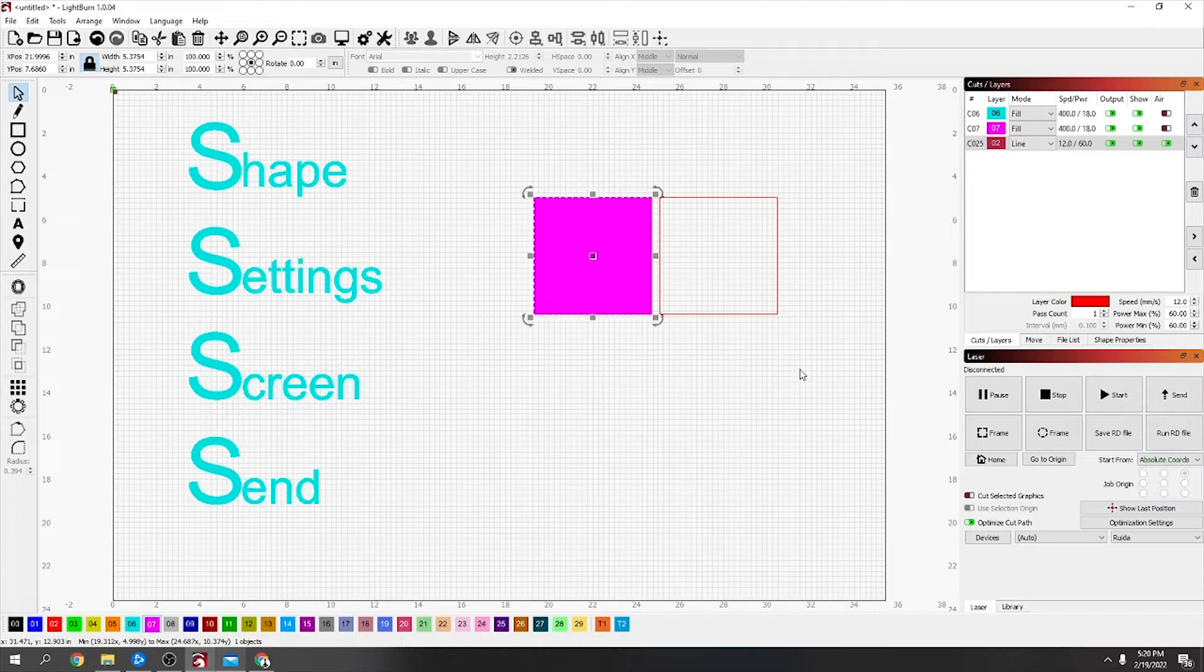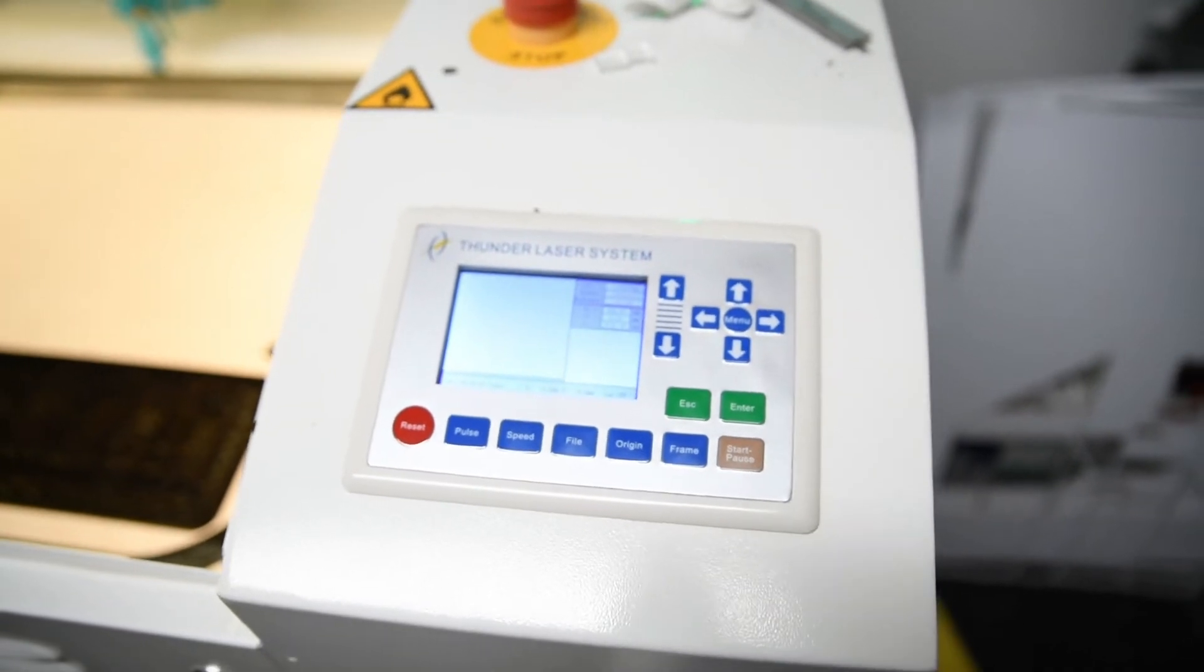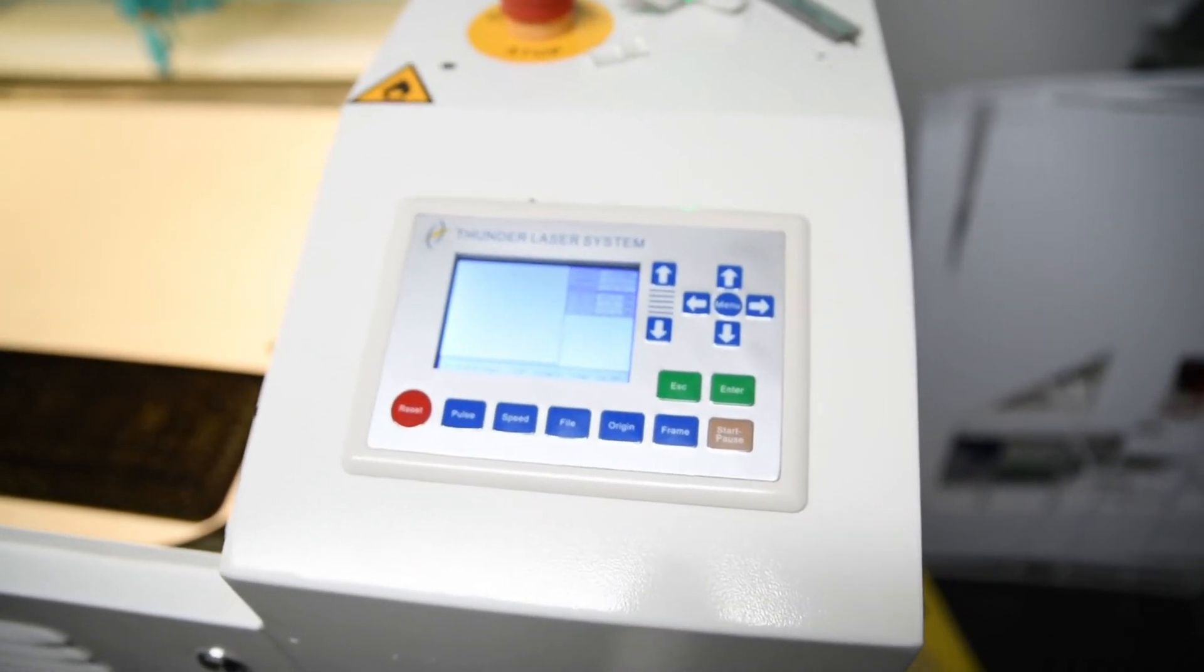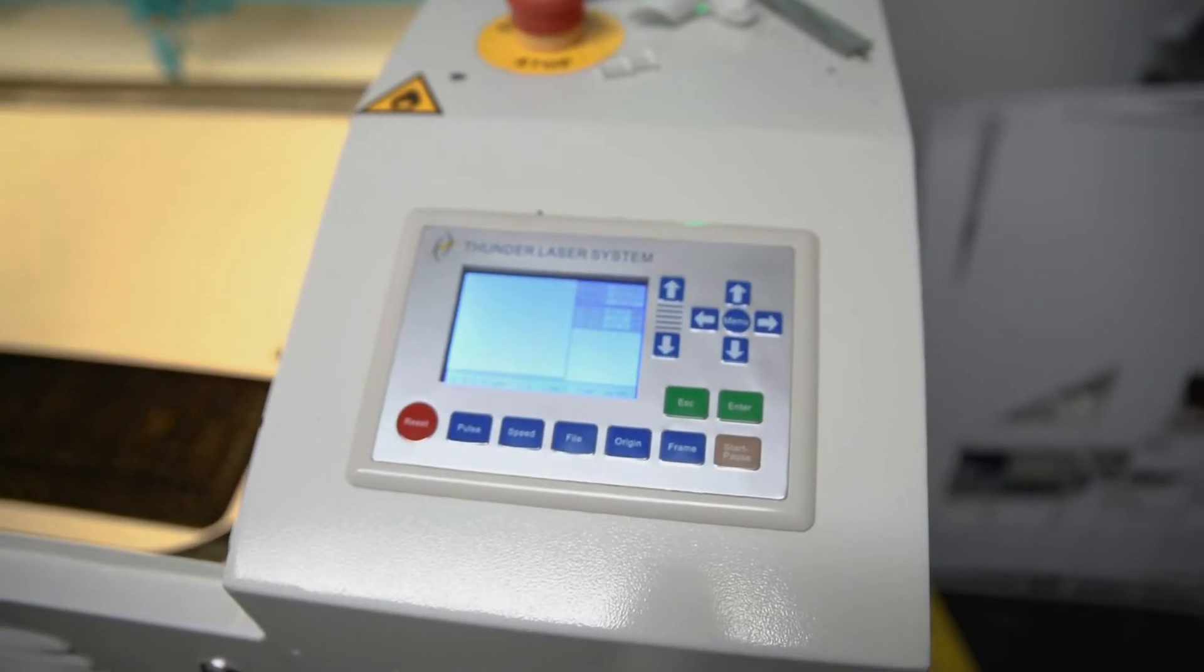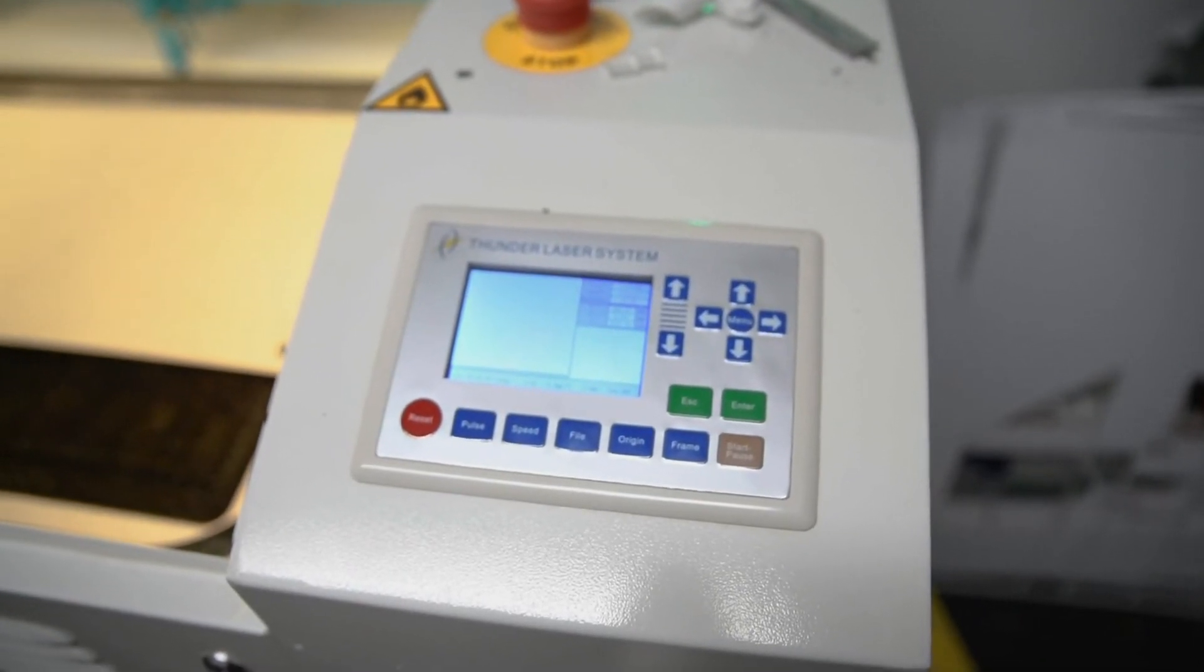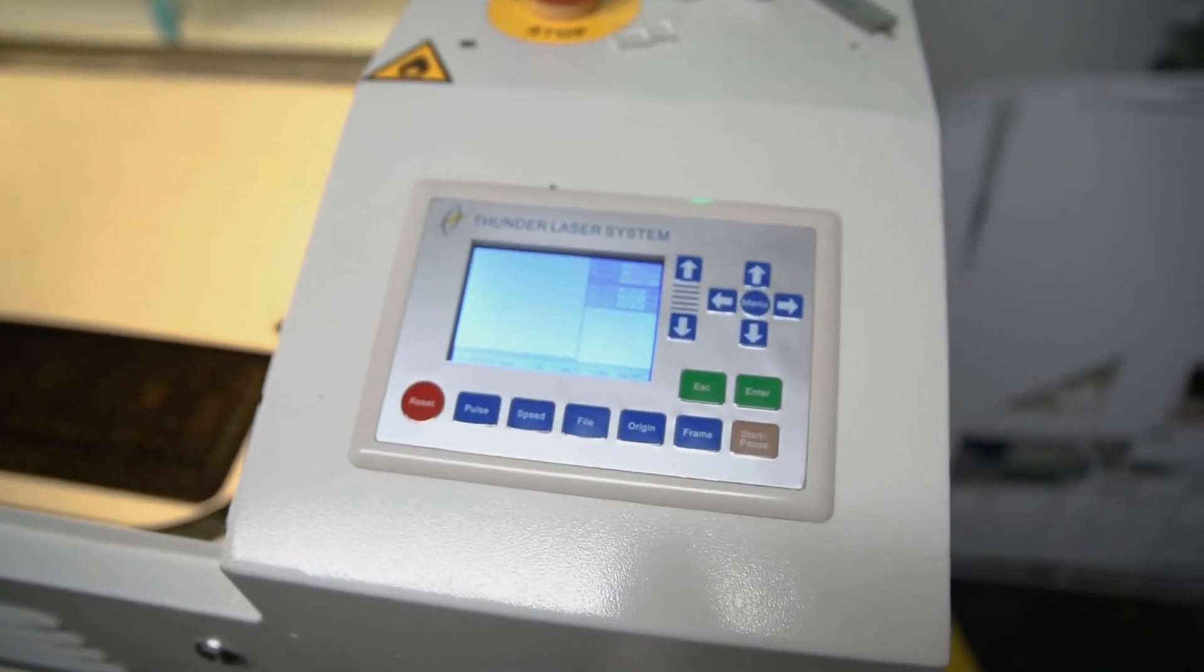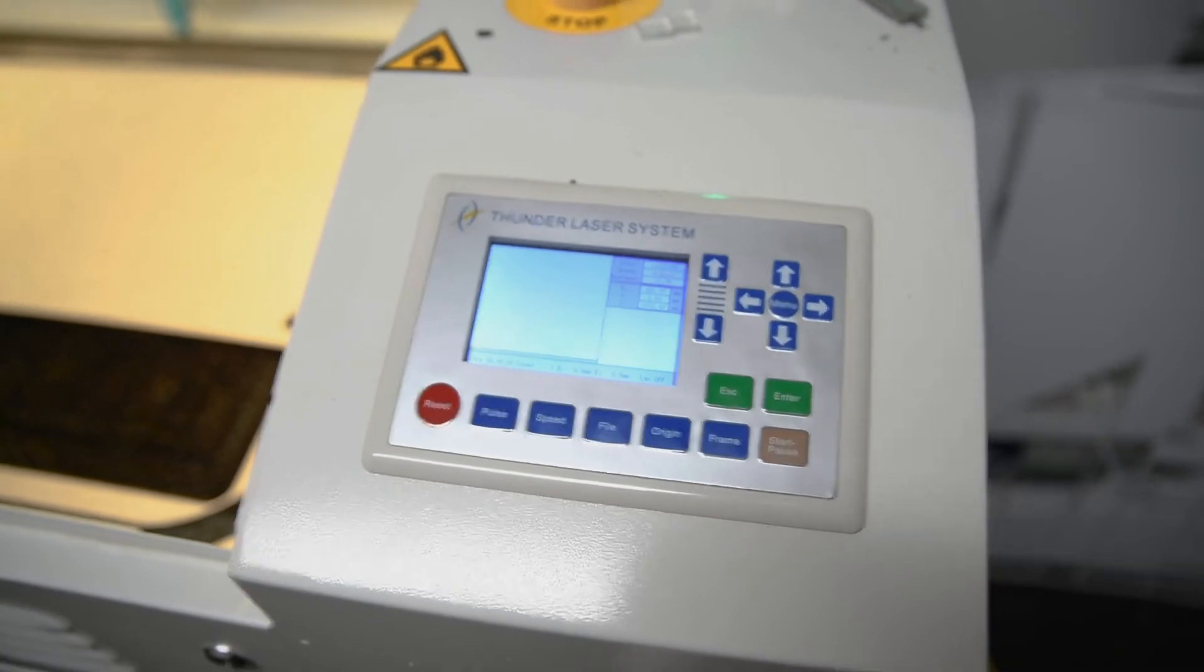And then once you've got that and you're happy with how that preview or screen looks, next thing is click Send and send that over to the laser. And then I'll pick it out from over at the laser. So once you send it from your computer—once you've got your shape, your settings, your screen or preview, and you send your design—next thing is you come over to your laser and you're going to press File.